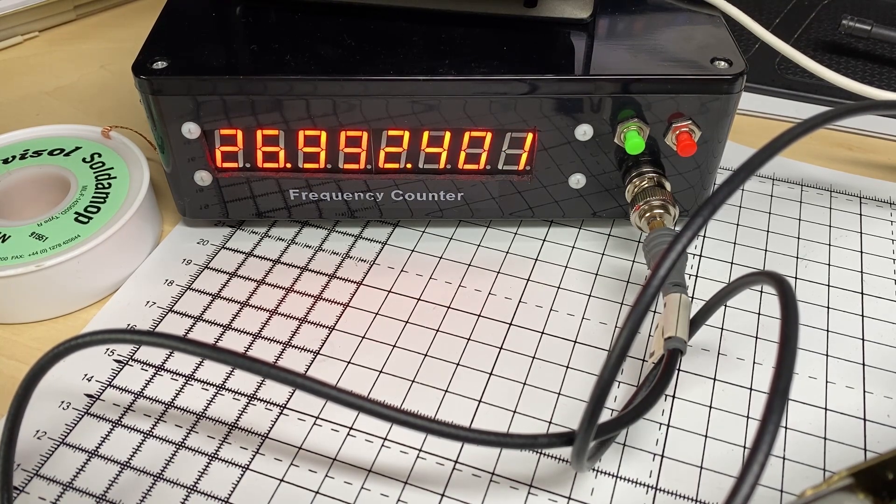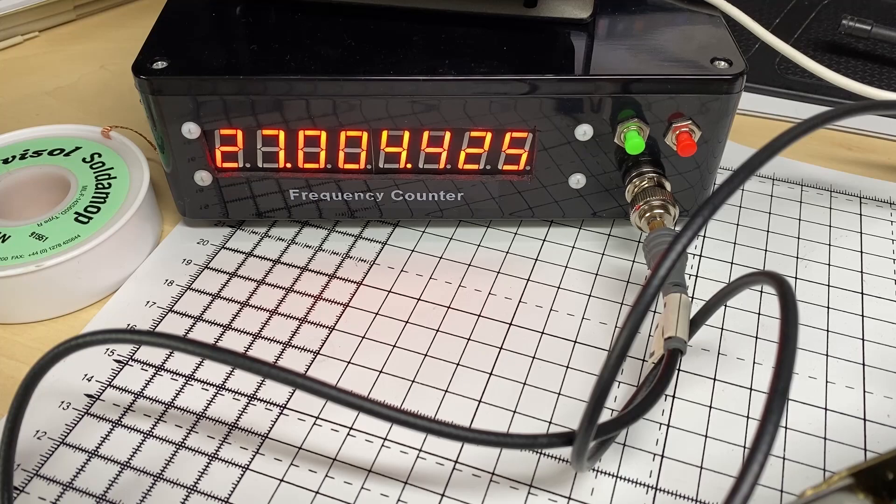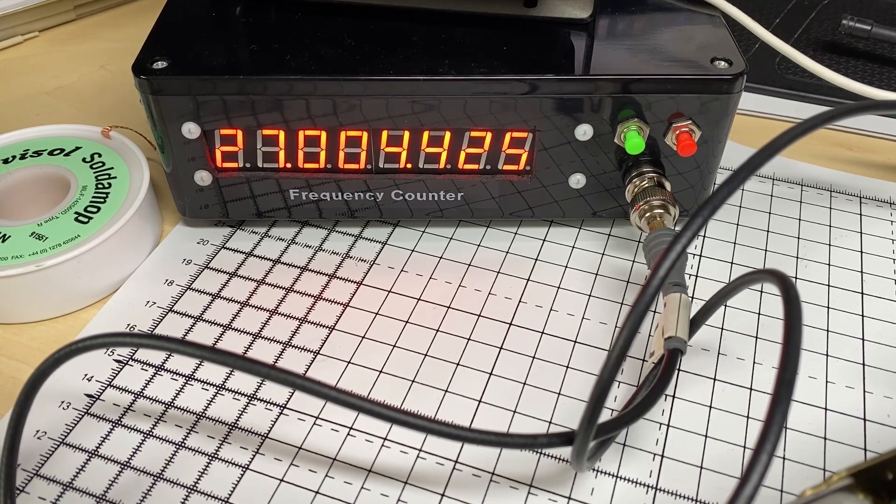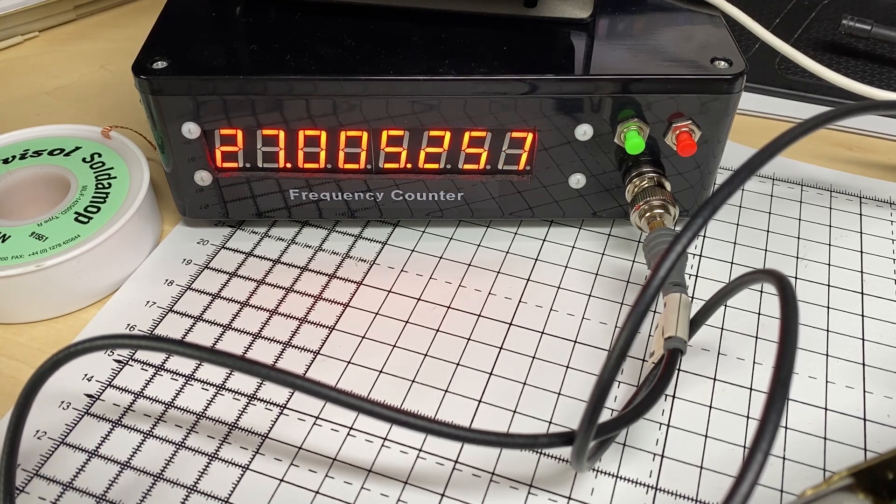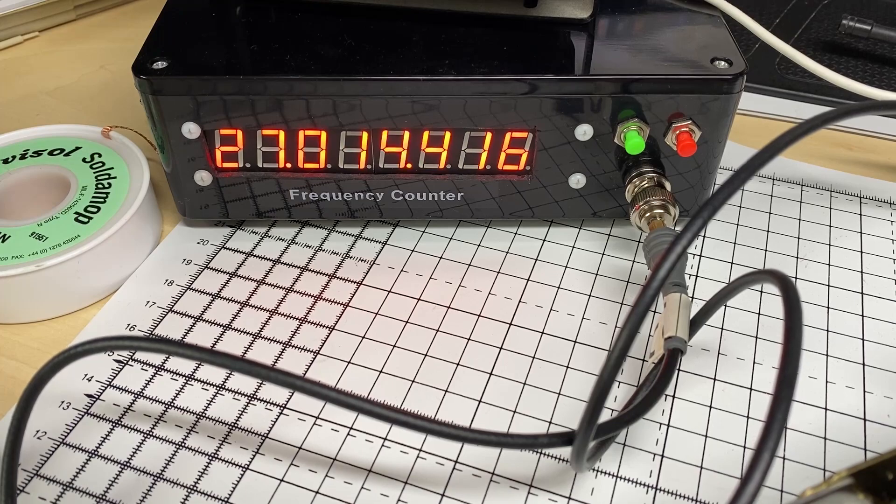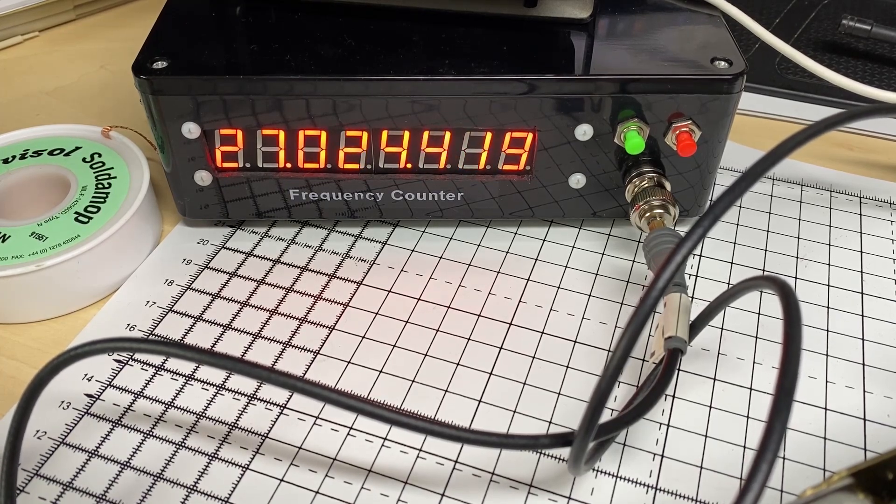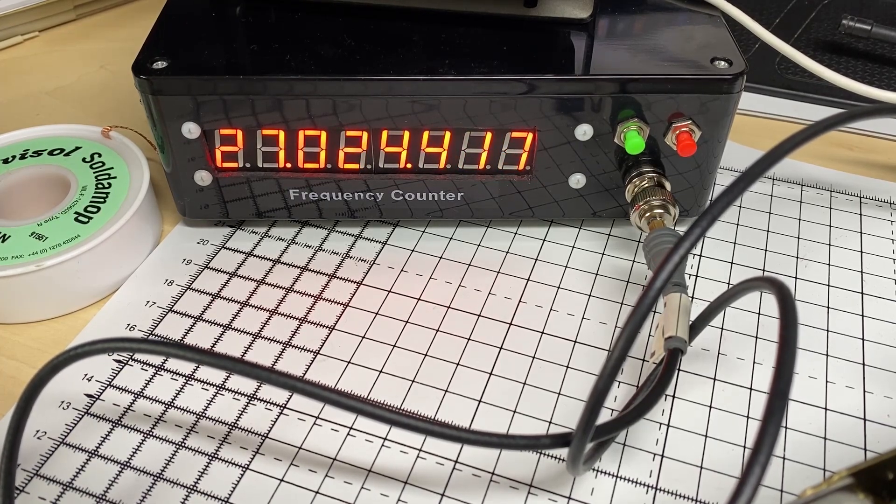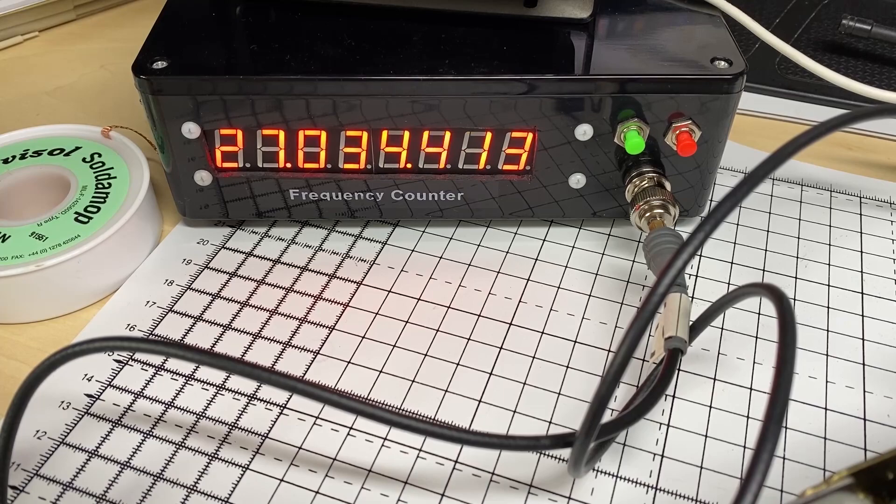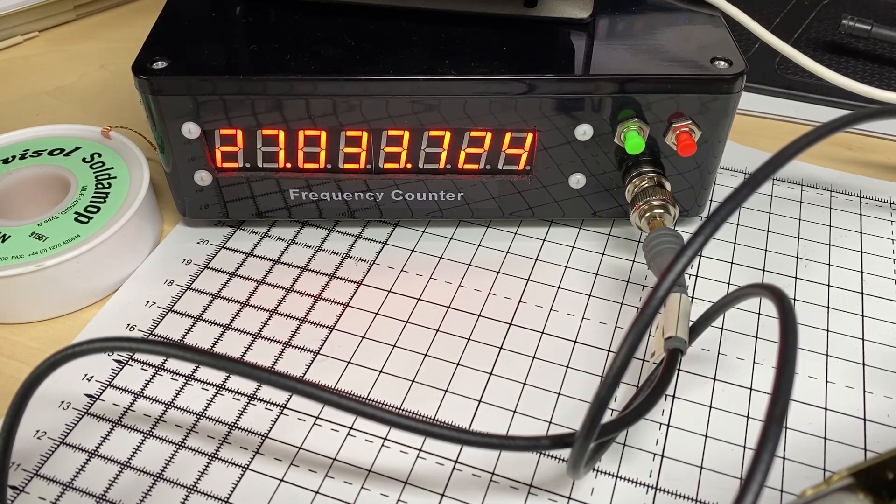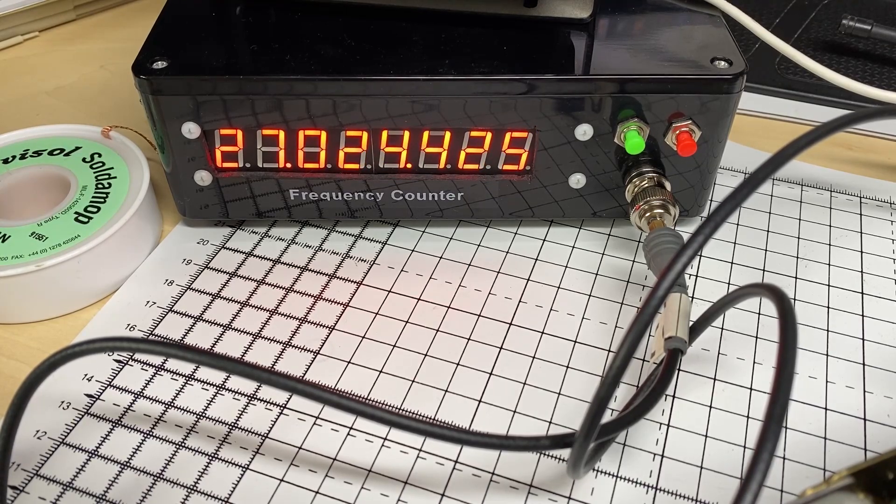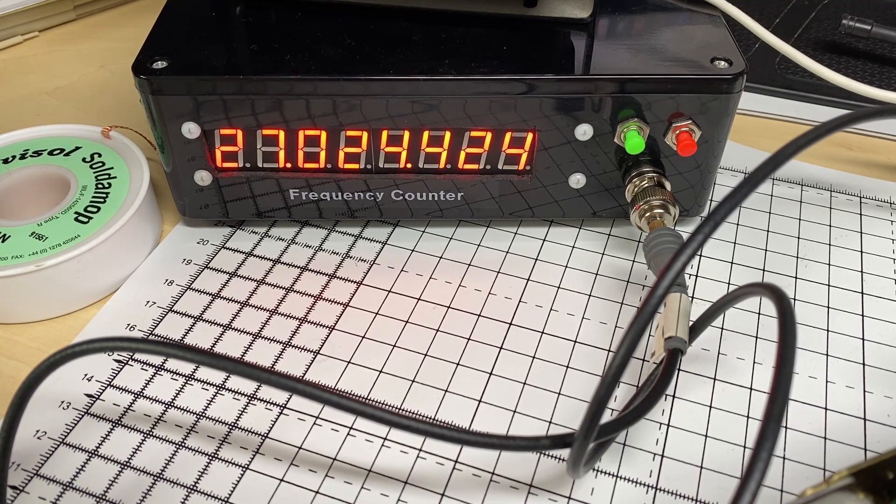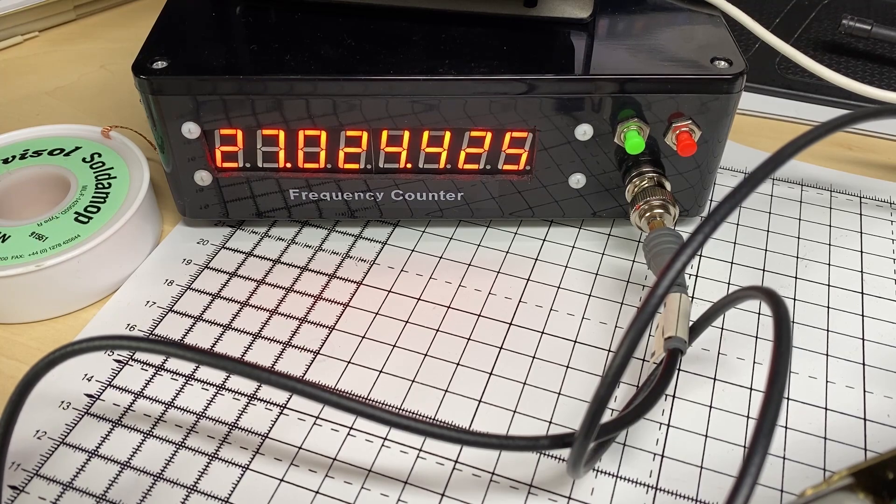2. So I'm just cross-referencing against the chart to make sure that all the frequencies are correct. Everything seems to be correct at the moment, until we get to that one. And then we go back to 2.4, which is wrong. That should be a different frequency.